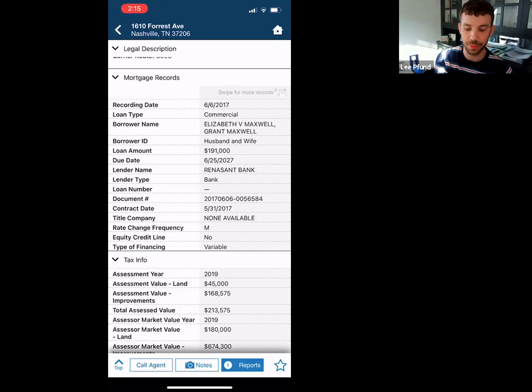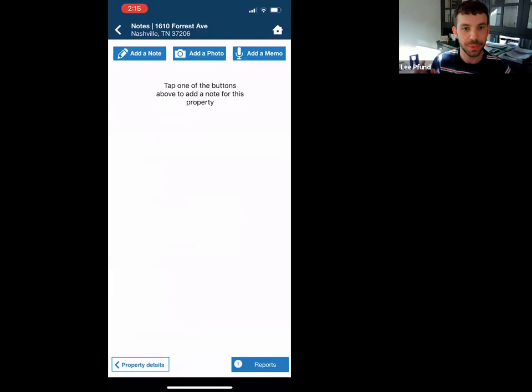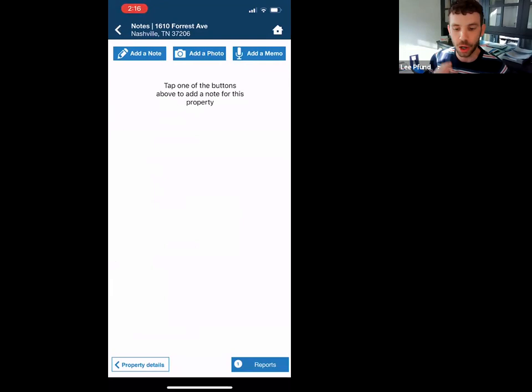At the bottom you'll see notes. If you tap there, you can add a typed note, take pictures — if you're at the listing and there aren't many photos, you can save pictures for a report for your client later. You can also add a voice memo. It all saves to your RPR account and you can use that information in a report later if you need it.